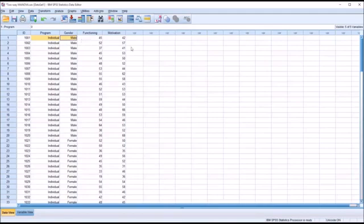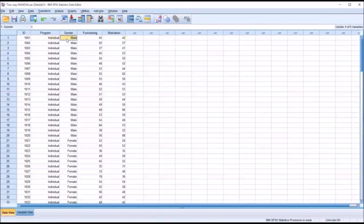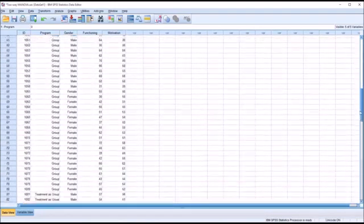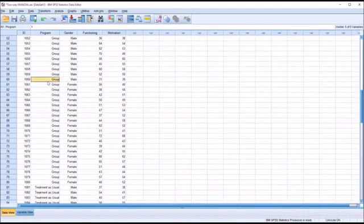I have no missing values in this dataset and I have equal numbers for each combination of the levels of the independent variables. For example, the combination of individual and male has 20 participants, and any other combination — such as group counseling and female — also has 20.